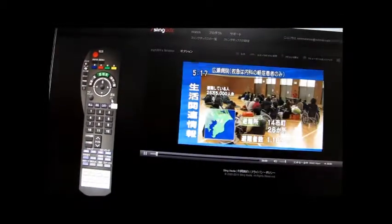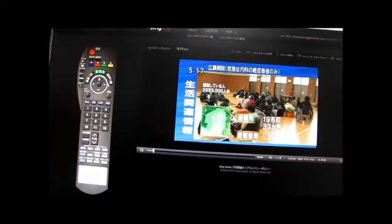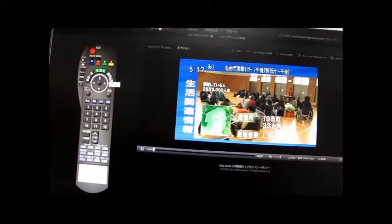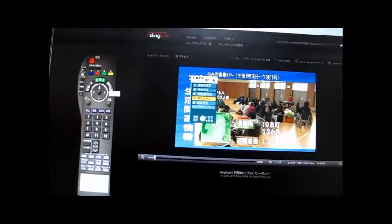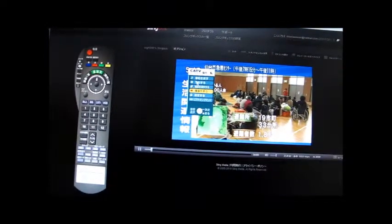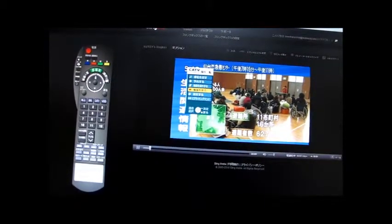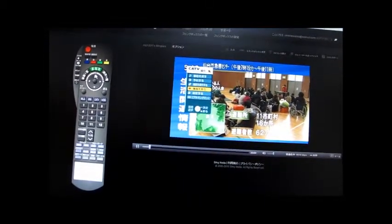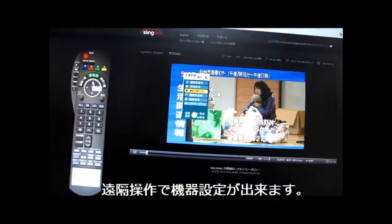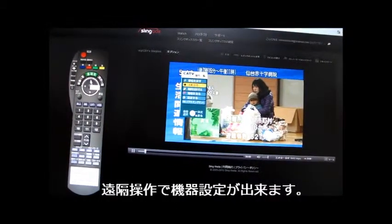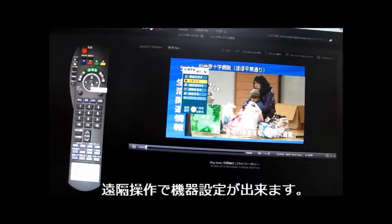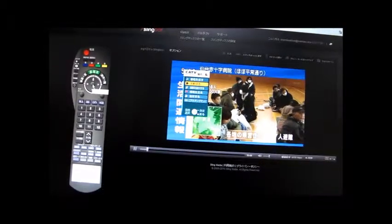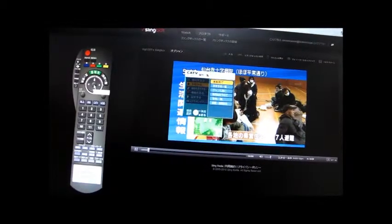千葉県は14の市町村で26カ所、1108人。栃木県は19の市町村の33カ所、1813人が避難しています。群馬県は11の市町村で16カ所、827人です。このほか、経営住宅に合わせて187人が避難しています。